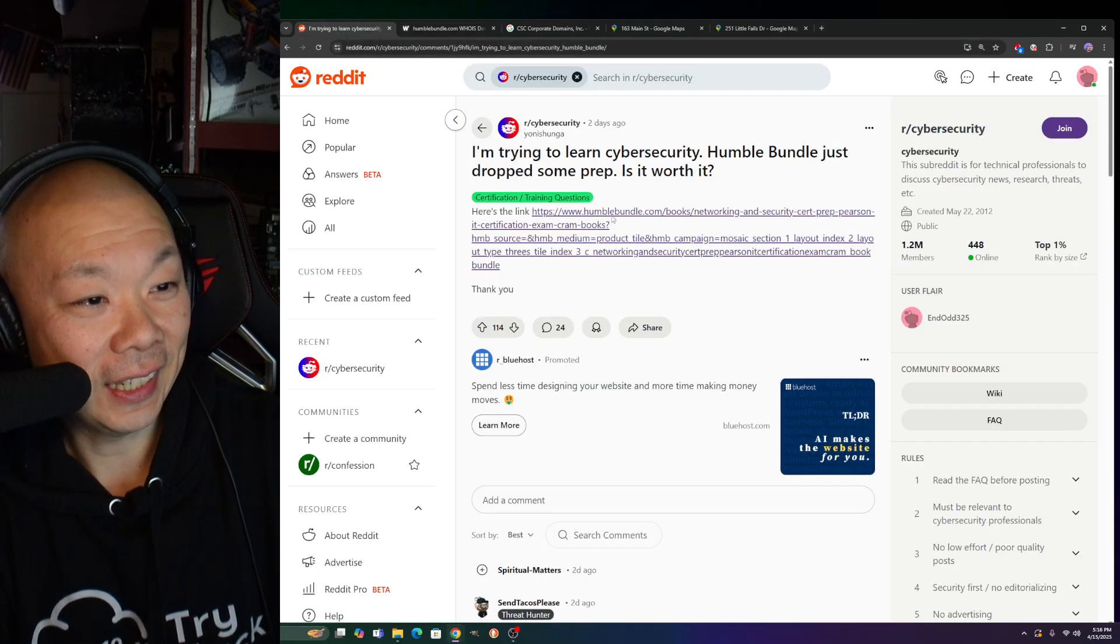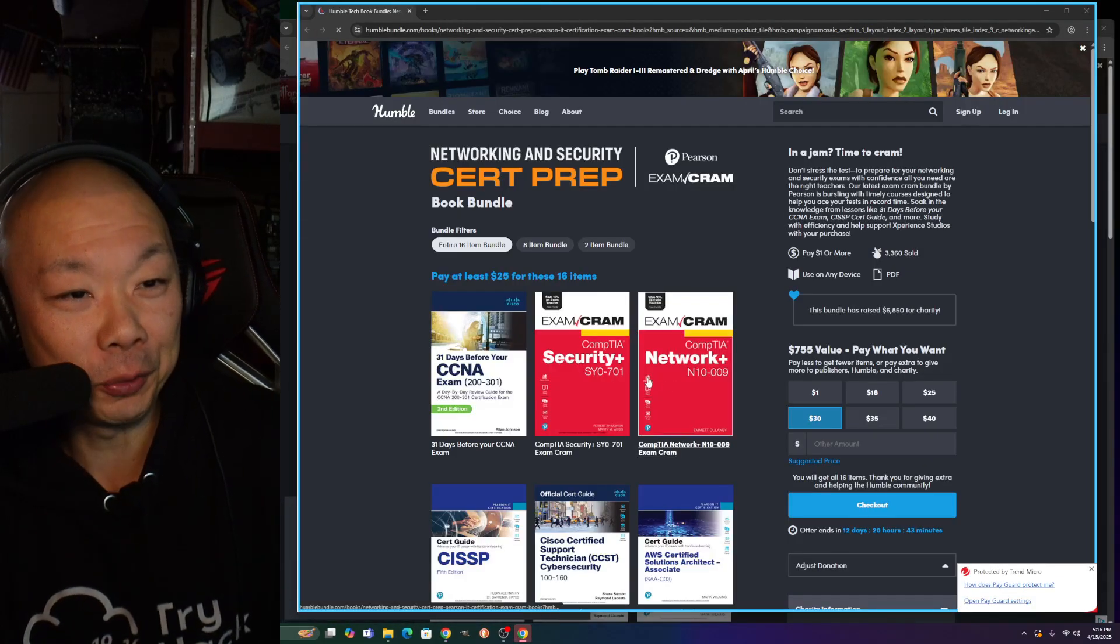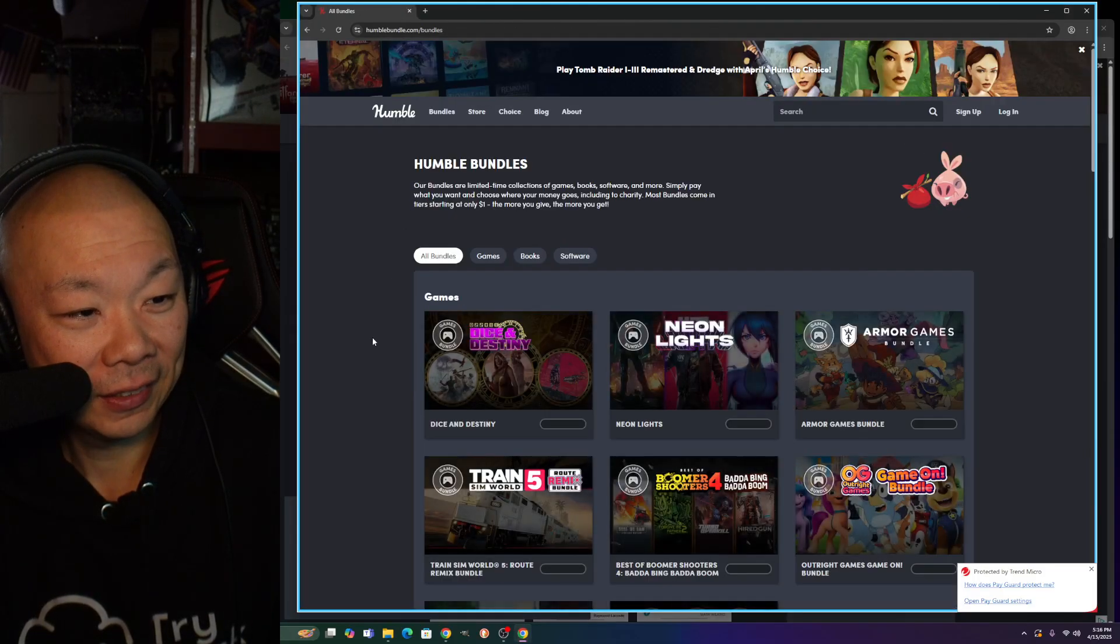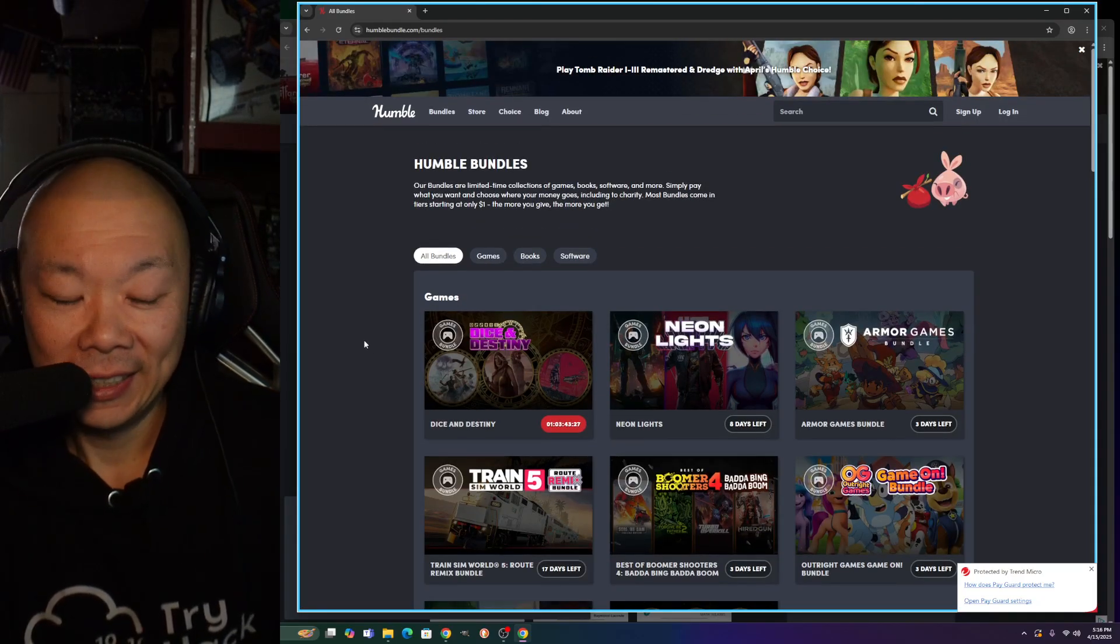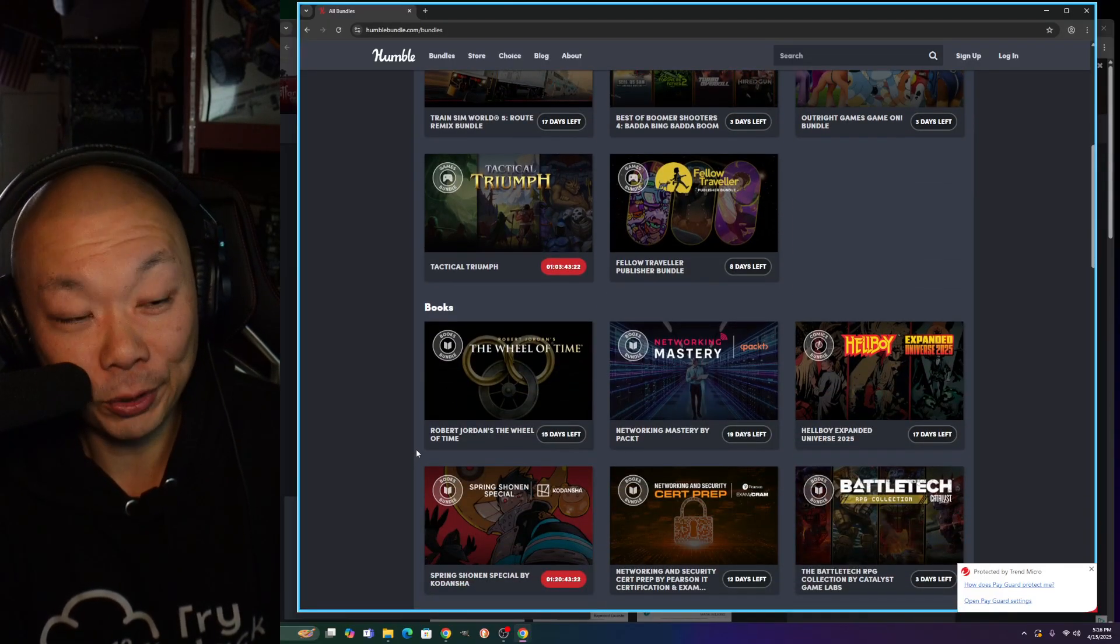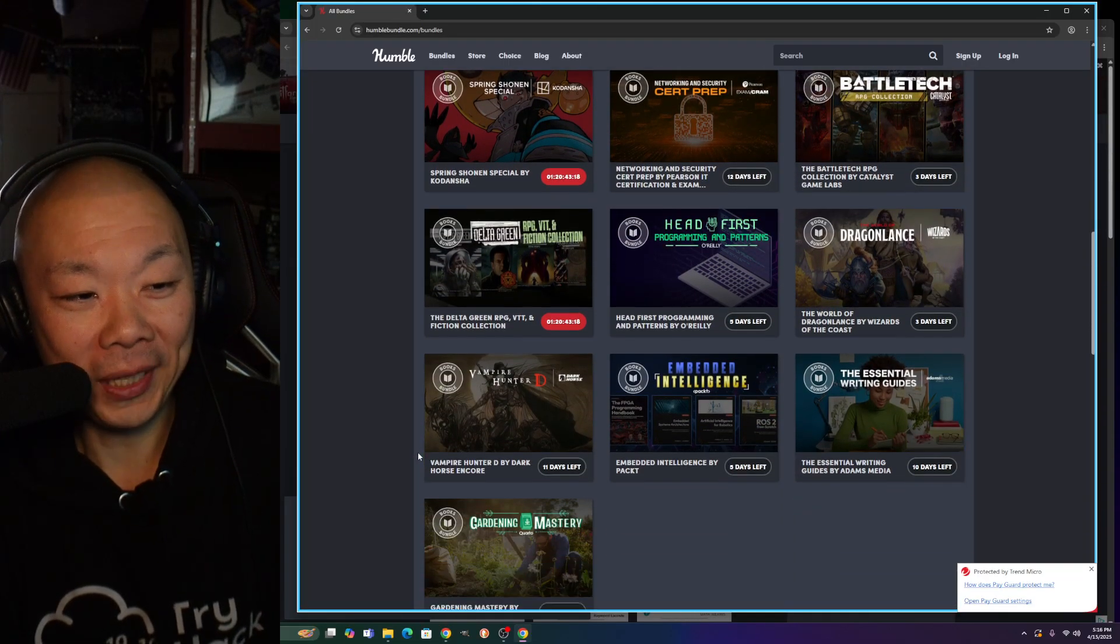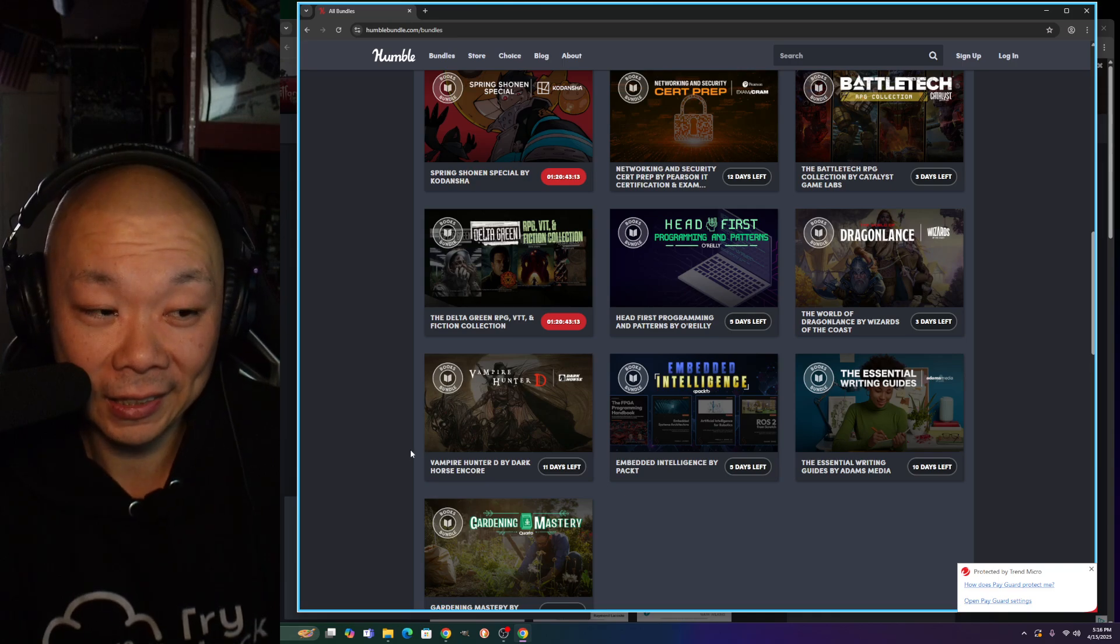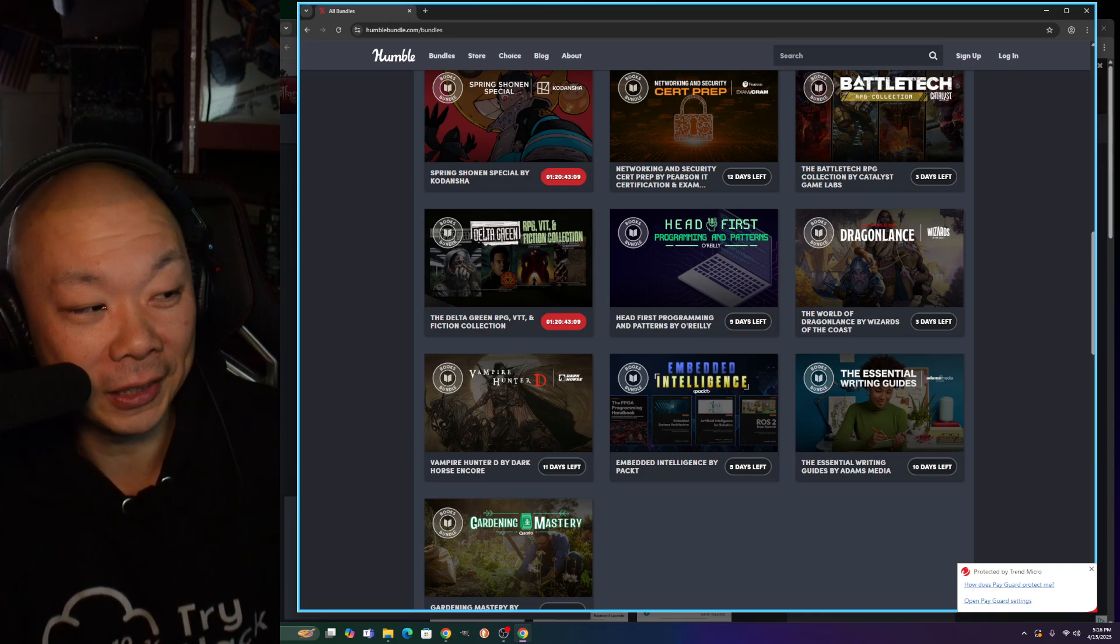Who the hell are they? Who is this Humble Bundle? I don't know who they are. Would I trust it? I'm not sure if I would personally. For $25 to get 18 books I would do it, but at the same time I'm not doing it just so I can get a bunch of books and they sell my information out. Let me know in the comments below what you think about all this.